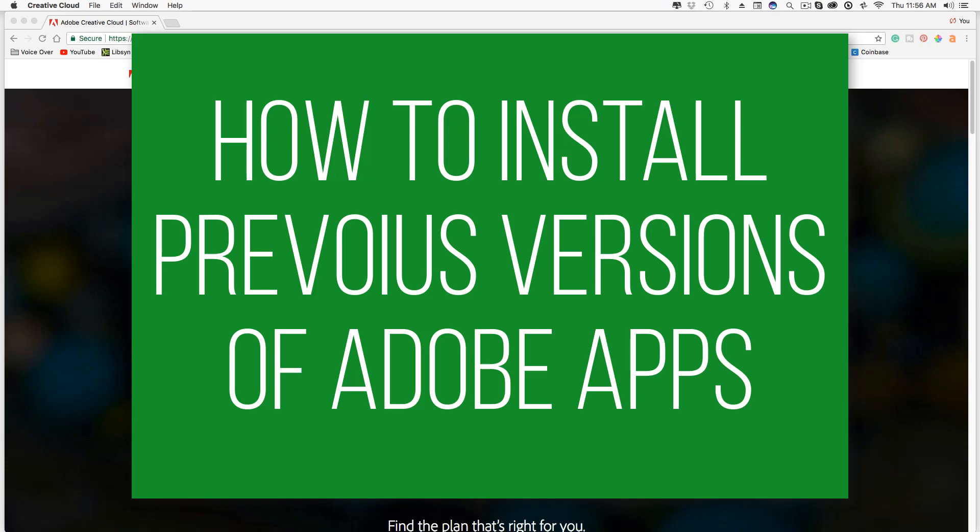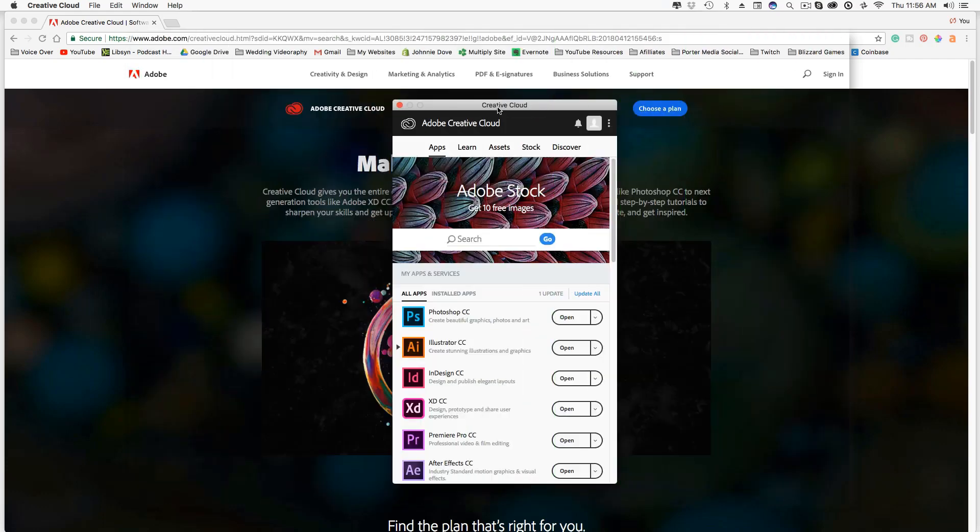Like just recently yesterday, I had an issue with Adobe Audition where the newest version was basically shutting down every time I saved a file. And so I needed to basically retroactively go back and install the previous version that was actually working properly. So in order to do that, open up your Creative Cloud app here.